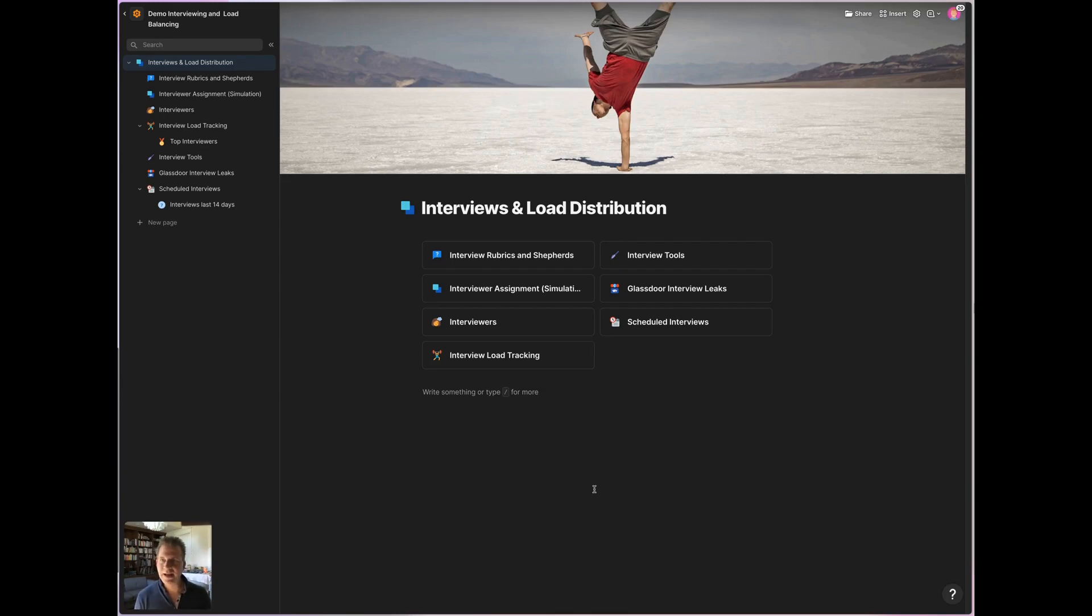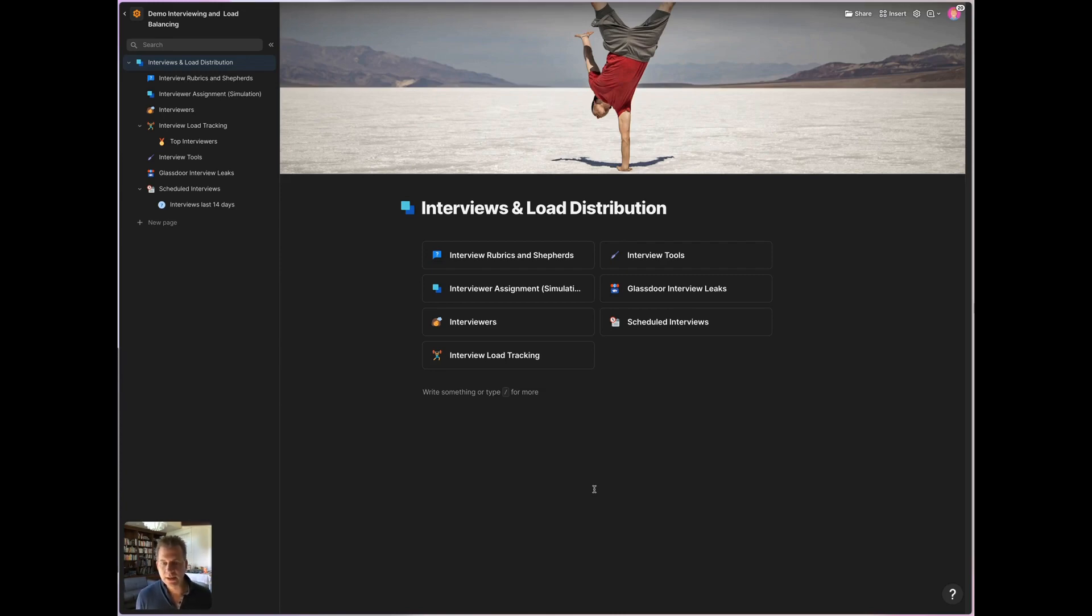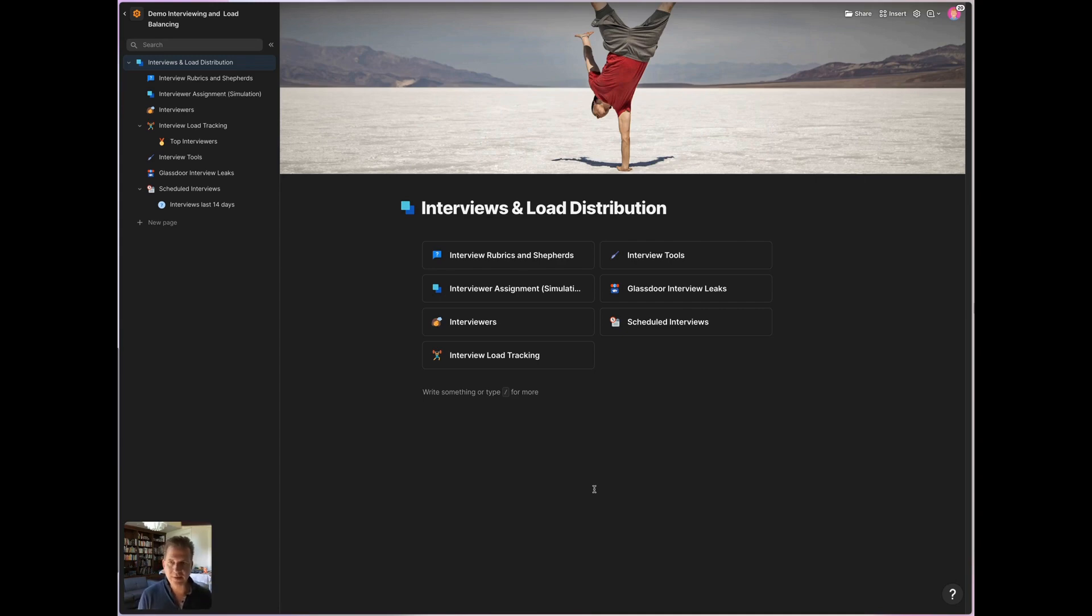Hey, I'm Oliver Heckman. I am the head of engineering at Coda, and I want to show you how we use Coda to manage our interviews and to achieve fair load distribution across the pool of interviewers that we have.